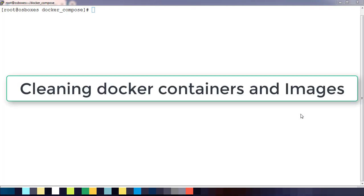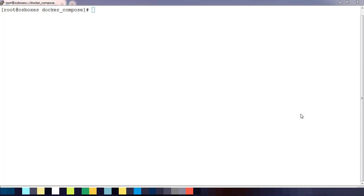Hello and welcome to the course on Docker basics. My name is Sigish, and in this video I will show you some of the basic Docker commands that we use for cleaning up Docker containers and images.